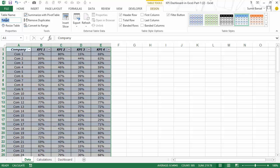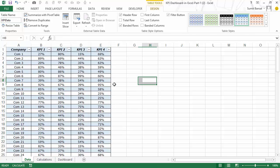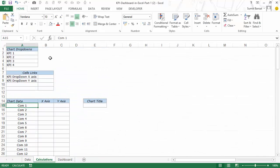I hit OK, then go to Design and rename this table — it currently has a generic name, Table 2, but I would rename it to KPI data and now I can use this name in the formulas. In the calculation tab here I have all the headers in place, and the idea is that when I create the dashboard I would be using these cell links and this data for all the calculations and then feed it into the scatter chart.